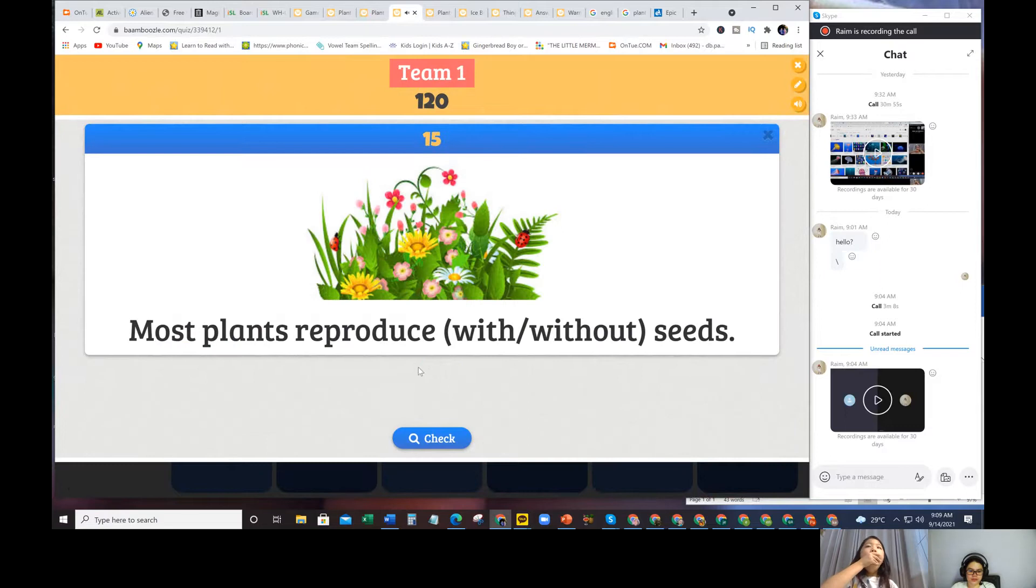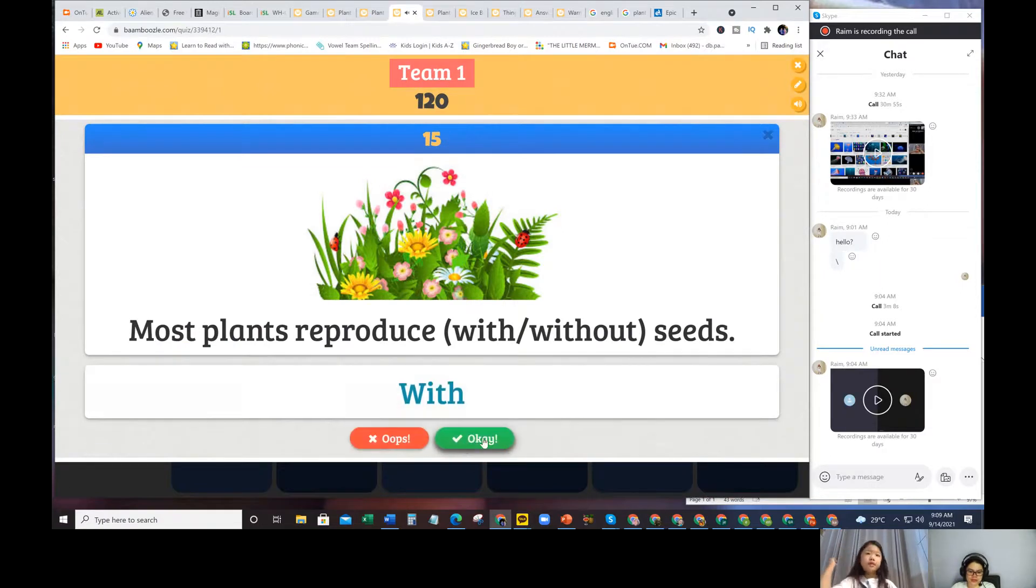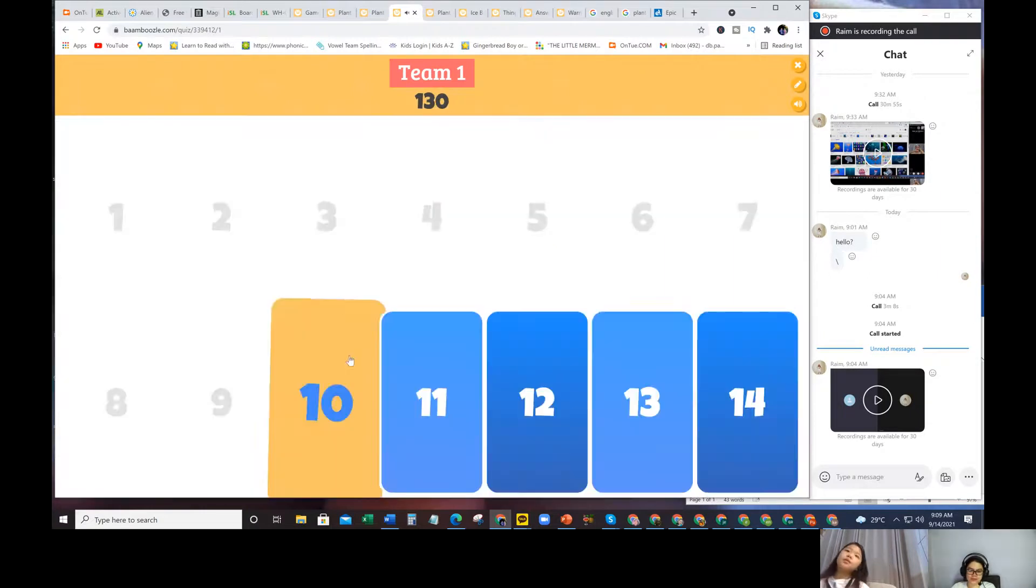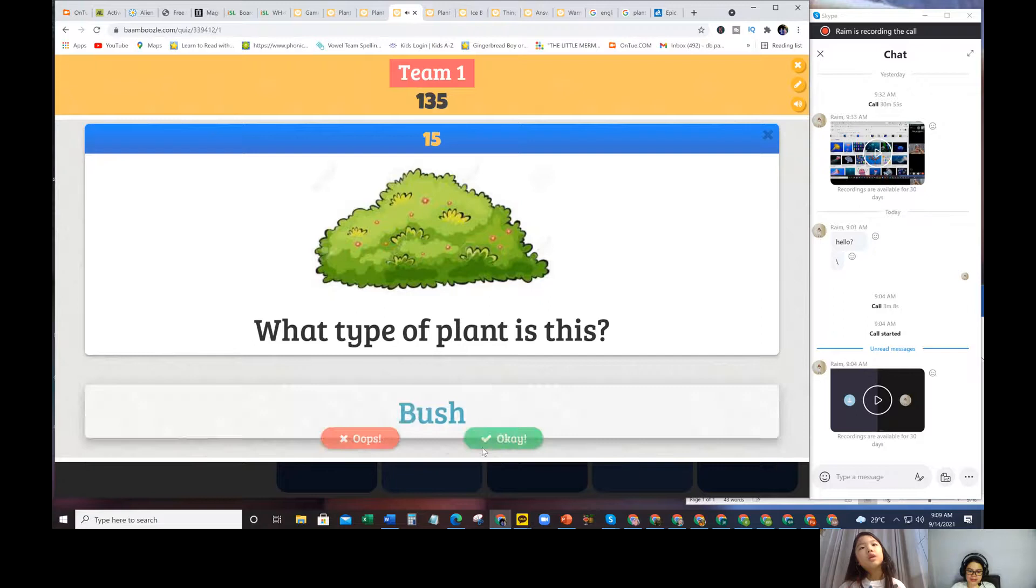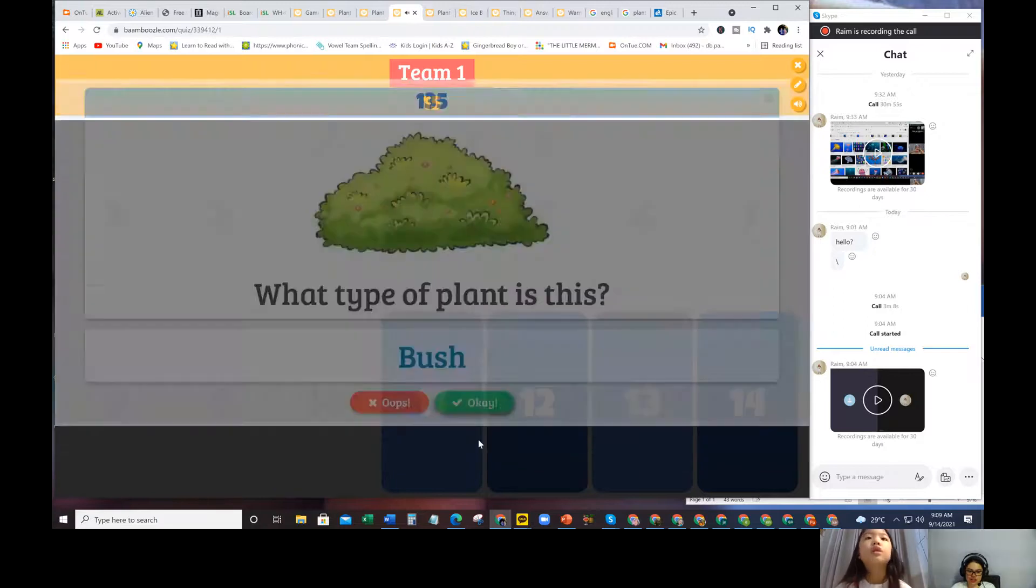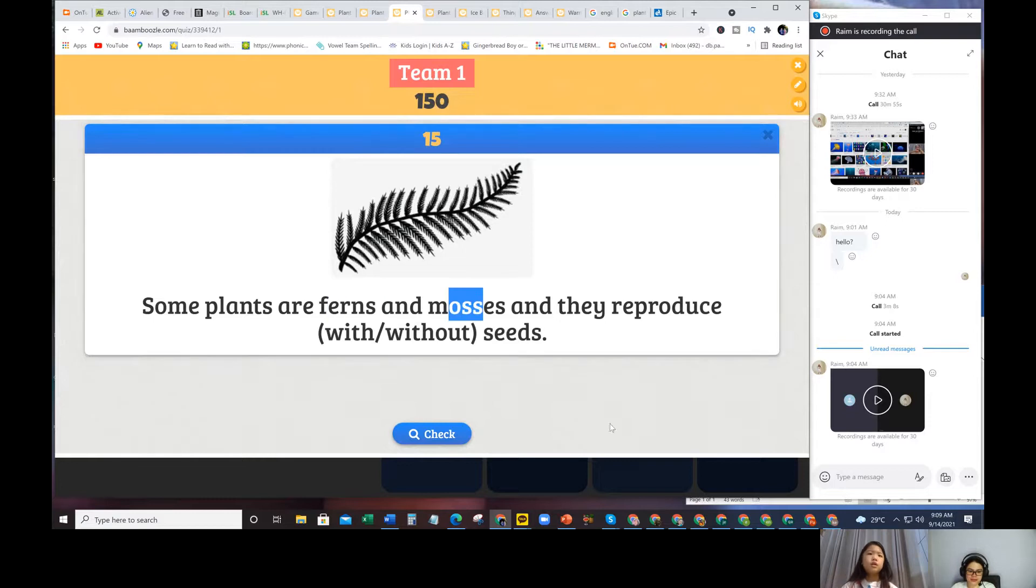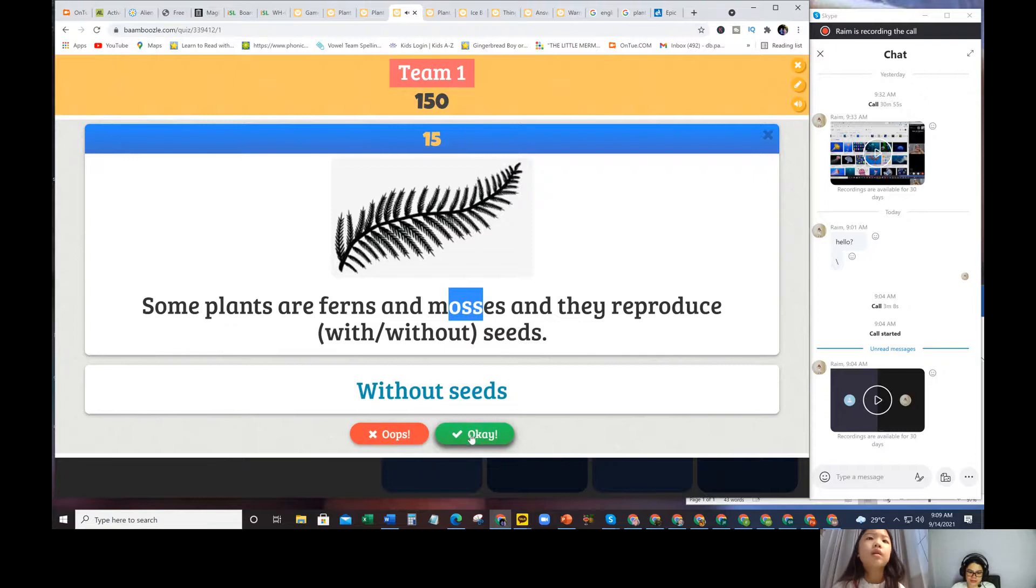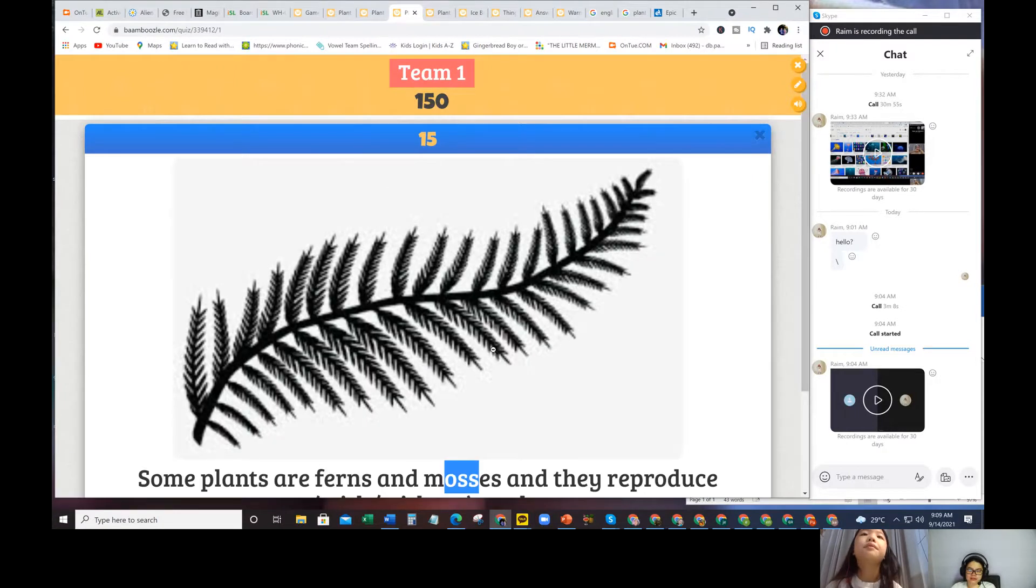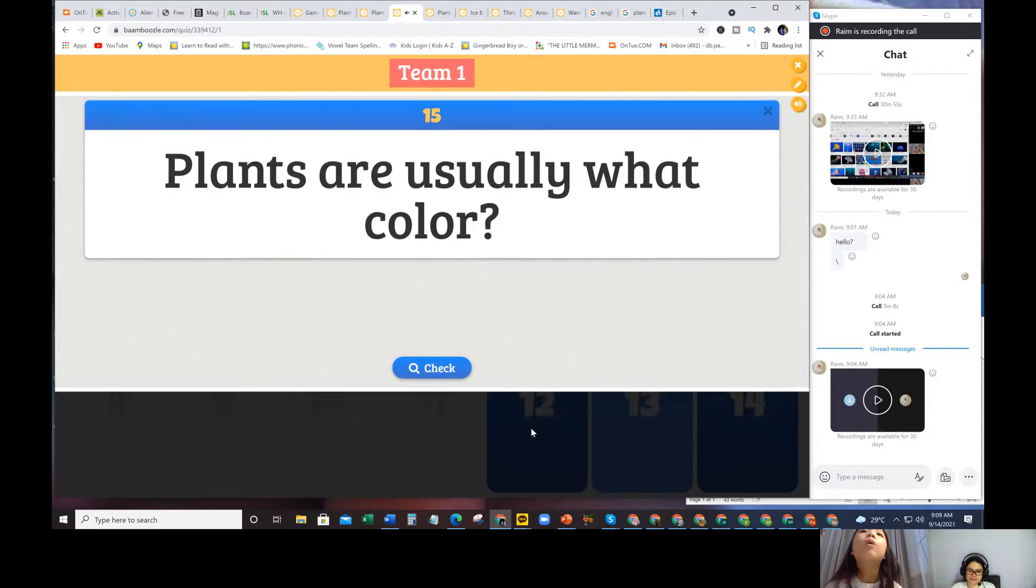Most plants reproduce with or without seeds? With seeds. So they reproduce when you get the seed, you plant it and it will grow. What type of plant is this? It's a brush. Some plants are ferns. Without seeds. Because they're like grass.